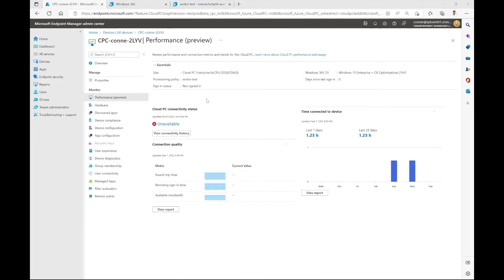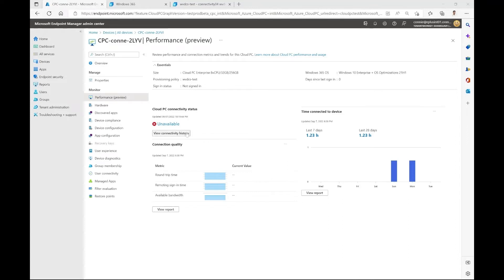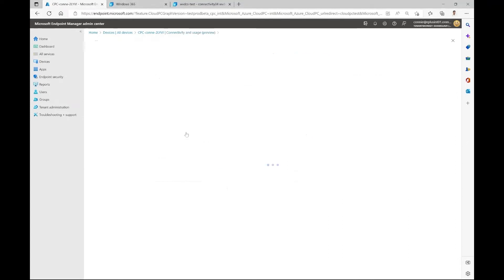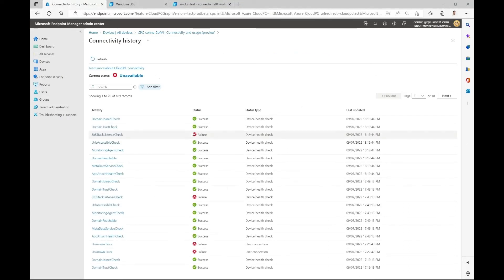So now here we can see the cloud PC connectivity status tile. As you can see, this cloud PC is in an unavailable status. Before we troubleshoot it, I'd like to dive a little deeper and understand what's the connectivity history of this user.